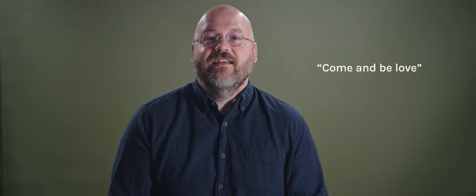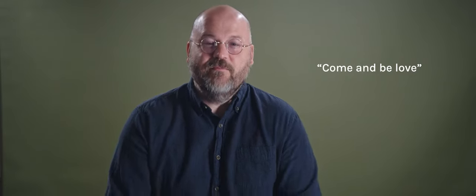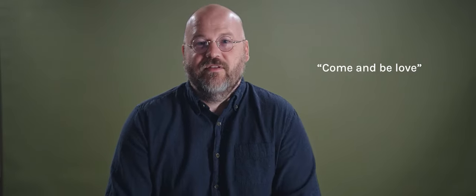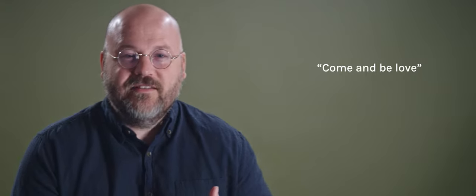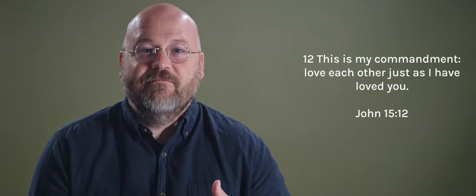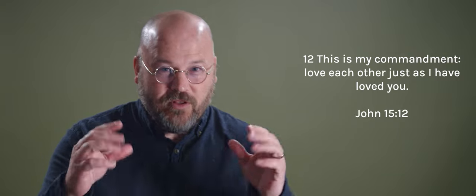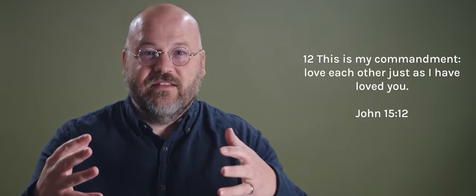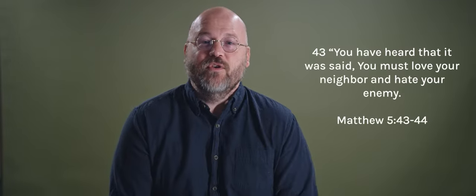And the third invitation we're going to be looking at today is come and be love. Jesus called his disciples at one point like this. He said, love each other as I have loved you. That is a powerful statement. Short little verse, but that pulls us into some deep waters. To set it up, I also wanted to read this verse from Matthew. Jesus said, you've heard that it was said...